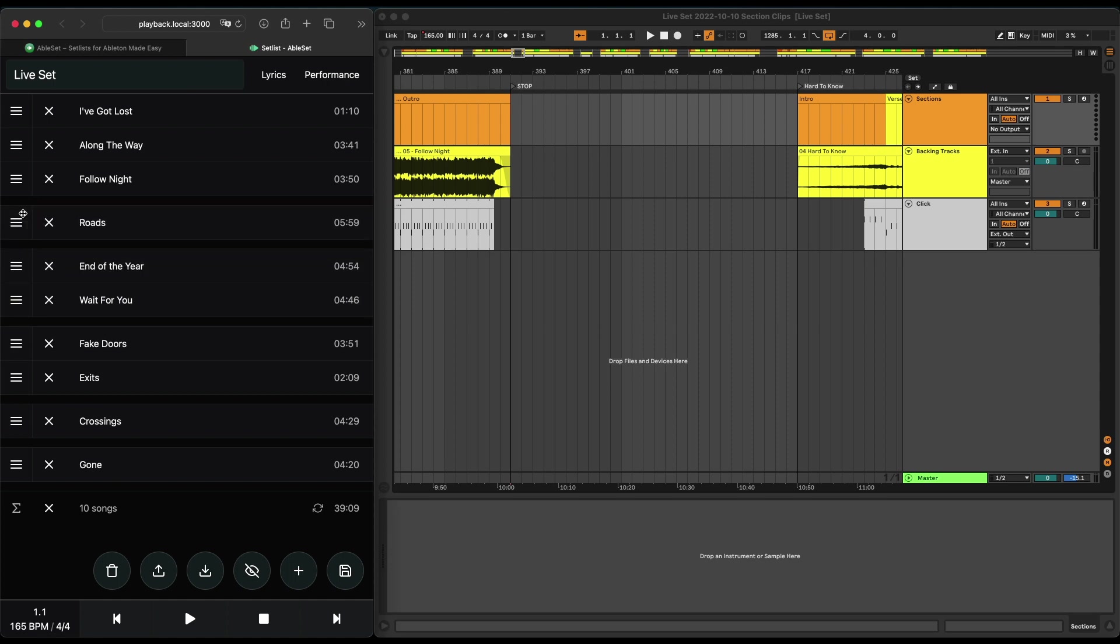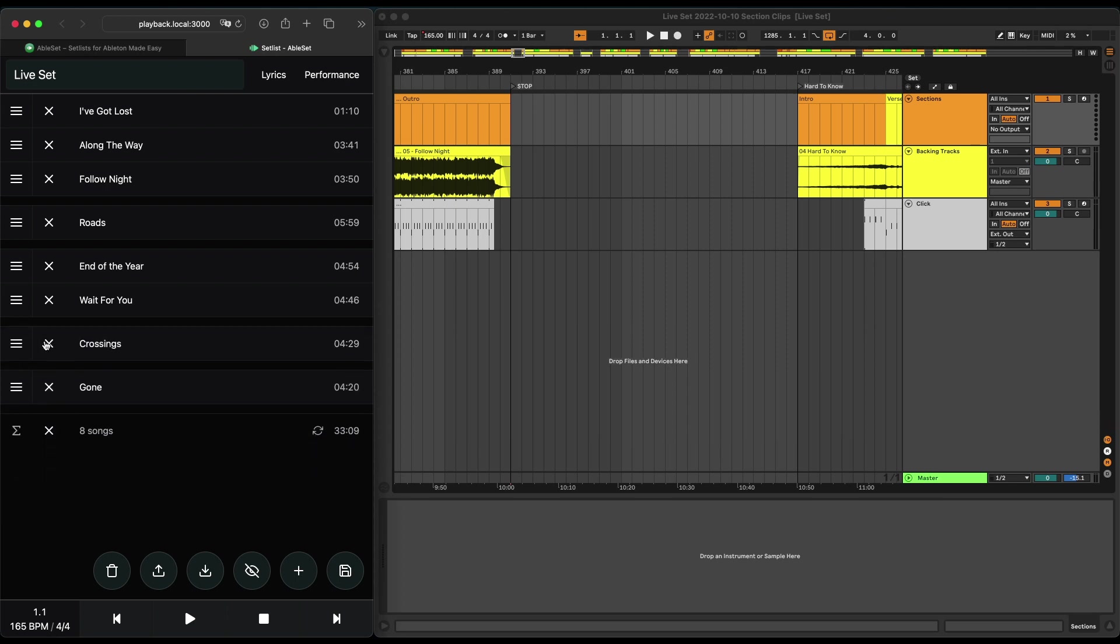You can also see that in addition to the number of songs, Ableset displays the total duration of your setlist. So if you know that you can be on stage for half an hour, for example, you can take out songs until you're within this limit.